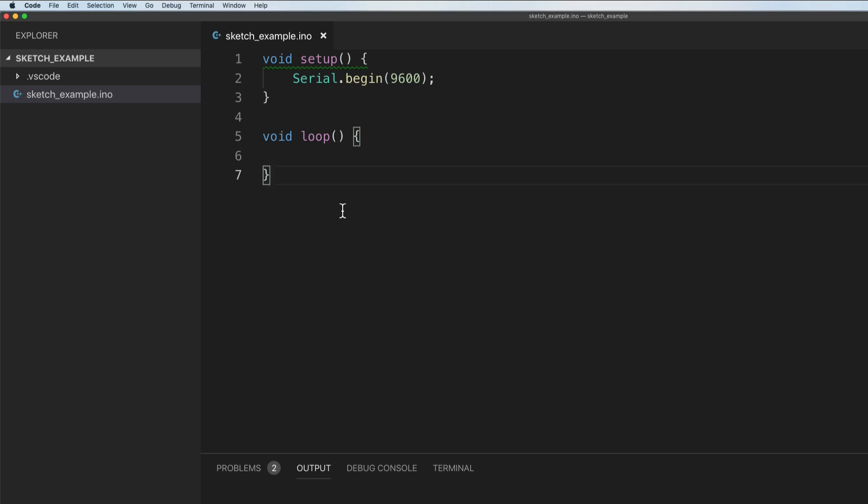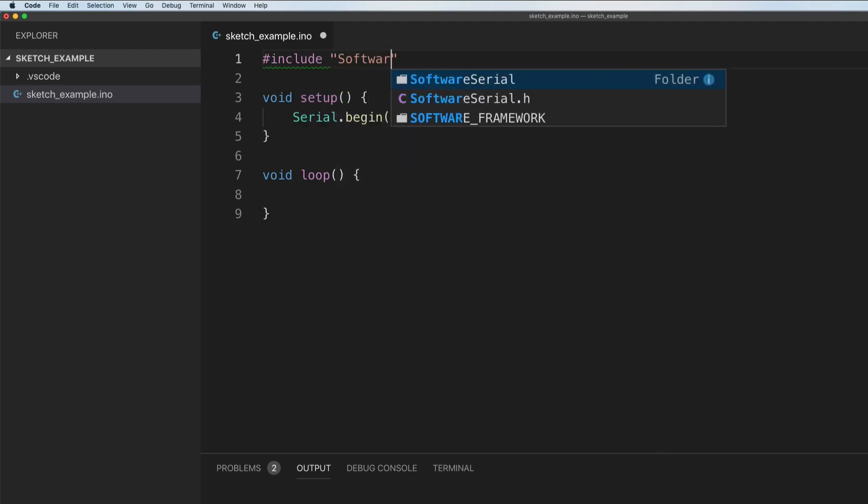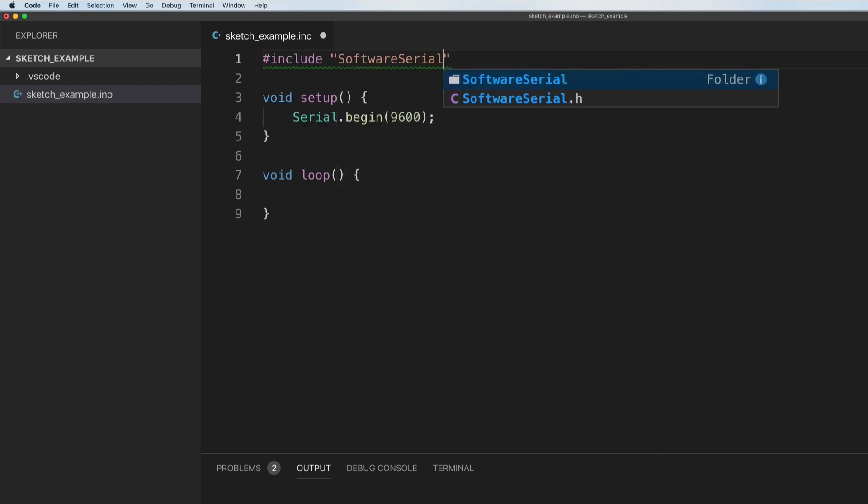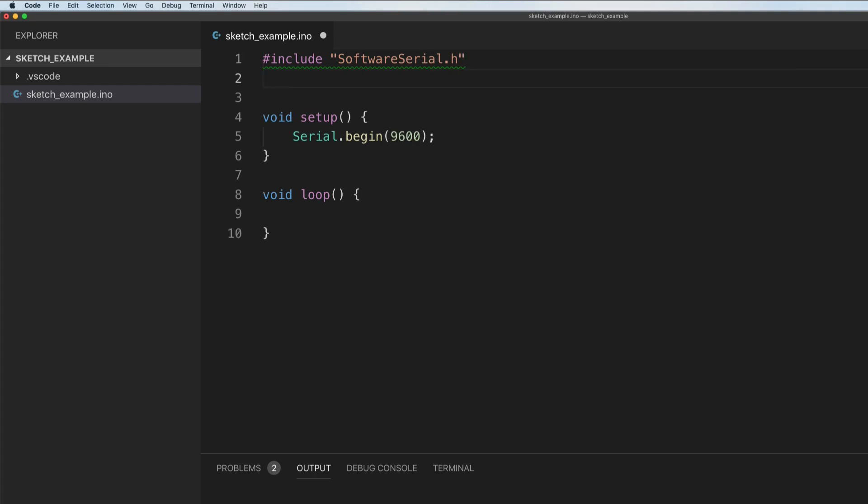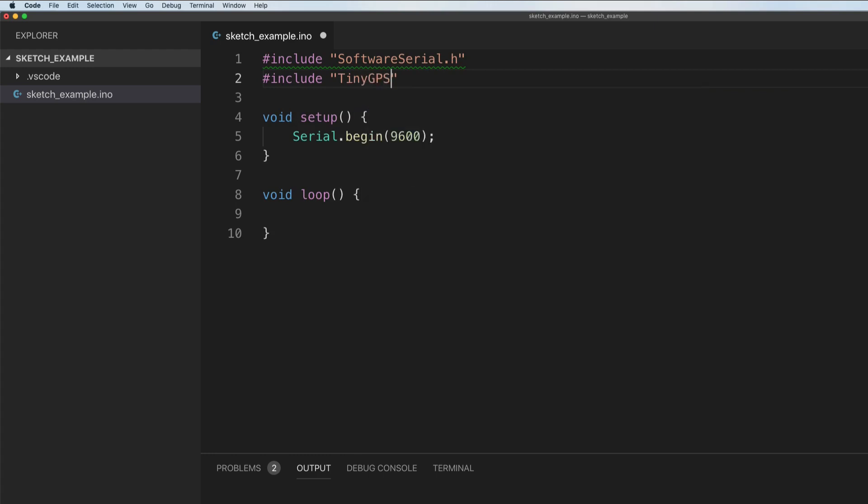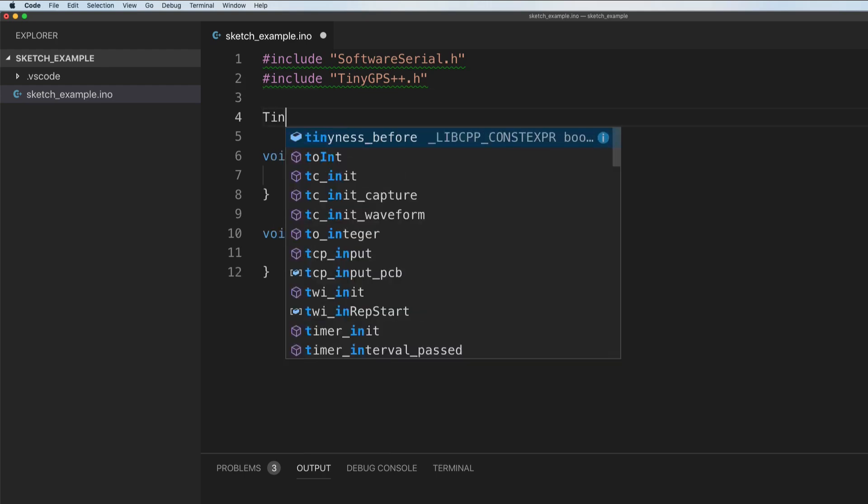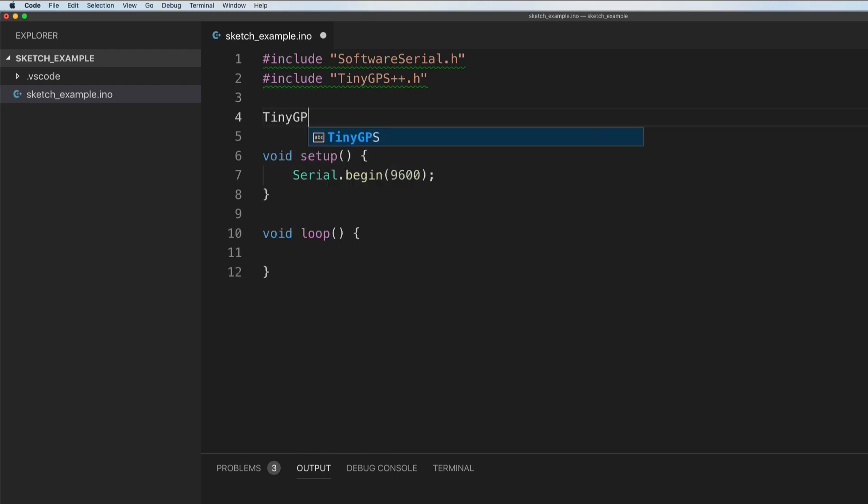Let's go ahead and start development. What we want to do is include a few things. First of all, we want to include the software serial so that way we can interact with the output. So we're going to say include software serial dot H. We're going to include that tiny GPS module, so include tiny GPS plus plus dot H. And we're going to say tiny GPS plus, and we're going to say GPS. This is the class that we're going to be working with throughout the application.